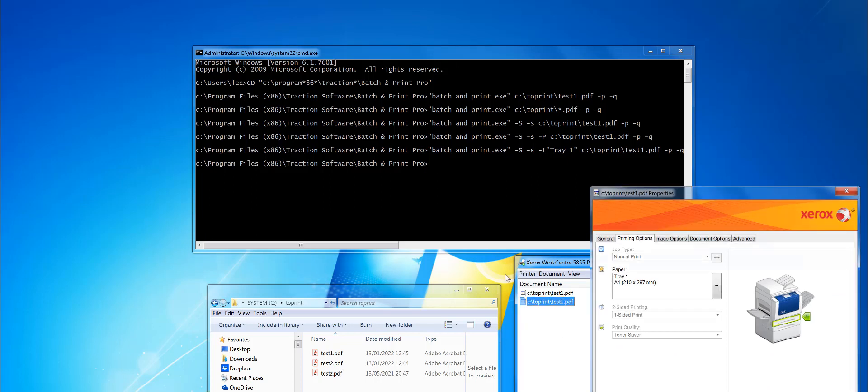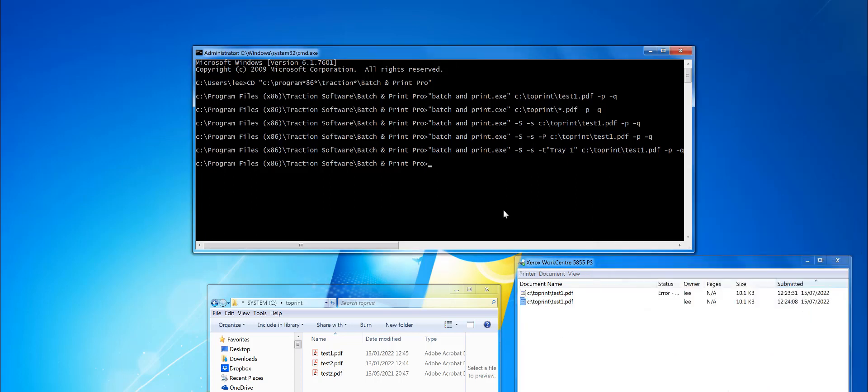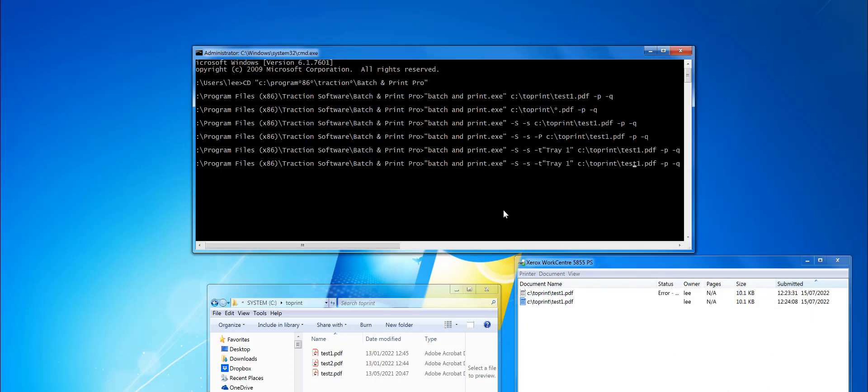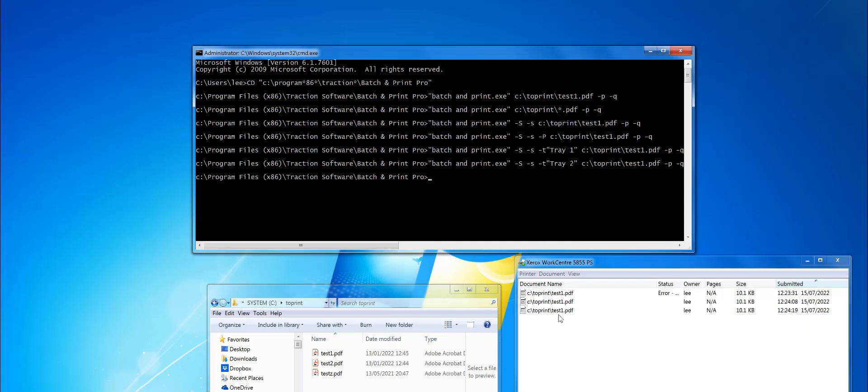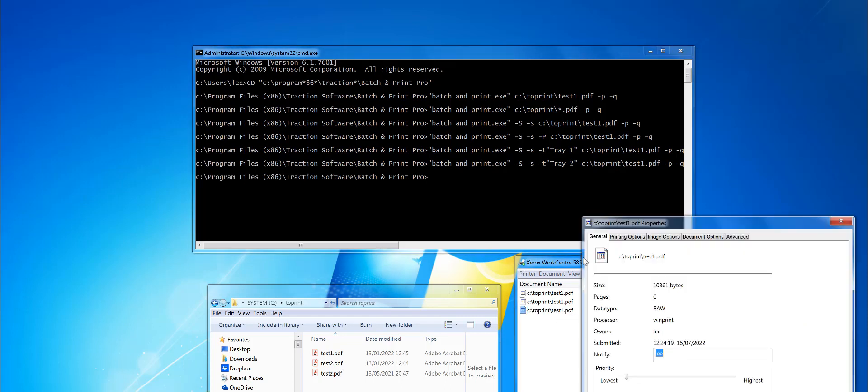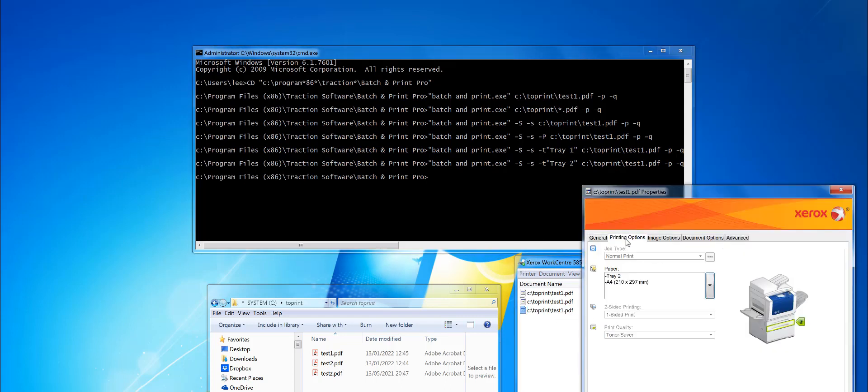That will print to tray one. For example, I can do the same again with tray two. You can see it happening - there's tray two.